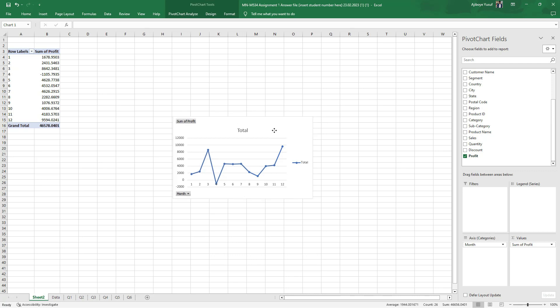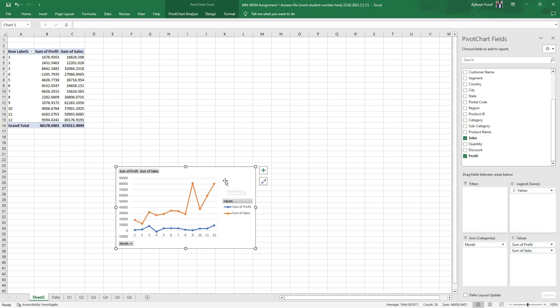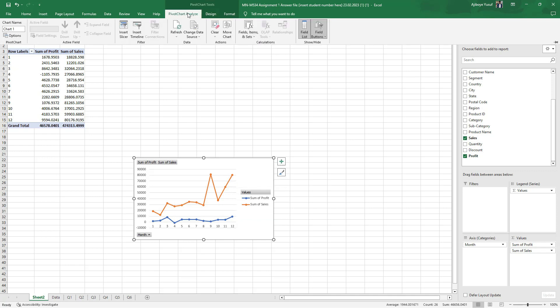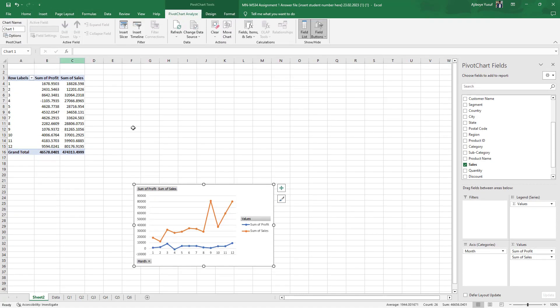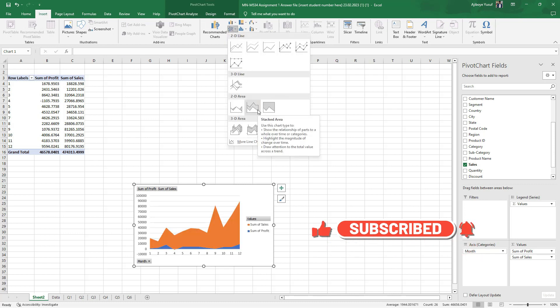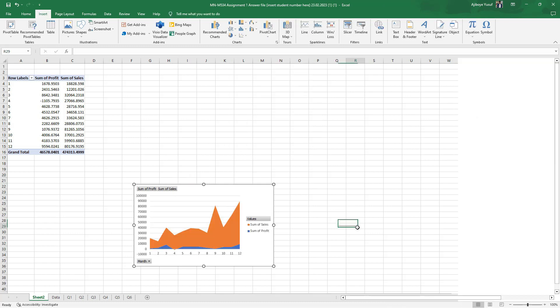I can also add one more variable to plot a multiple line chart or compound line chart. I bring in sales right here, and immediately it adds another line on the existing chart — a multiple line chart for profit and sales. I can also edit this and convert it to a compound chart by choosing one of the area chart styles that suits us.